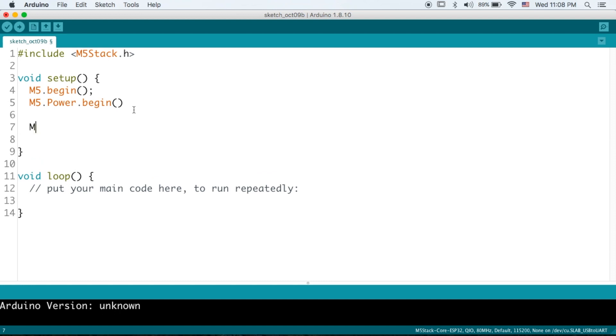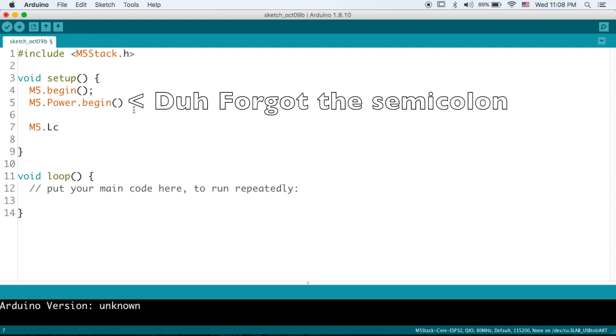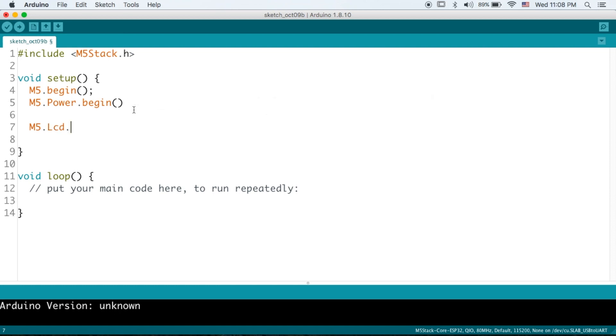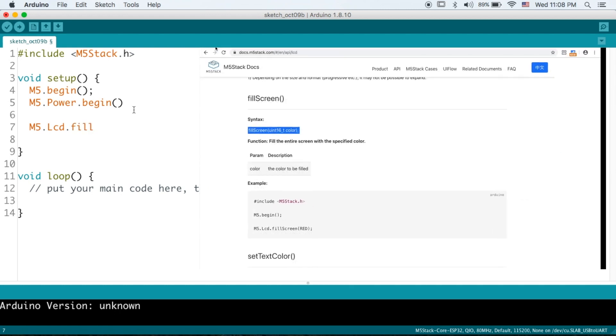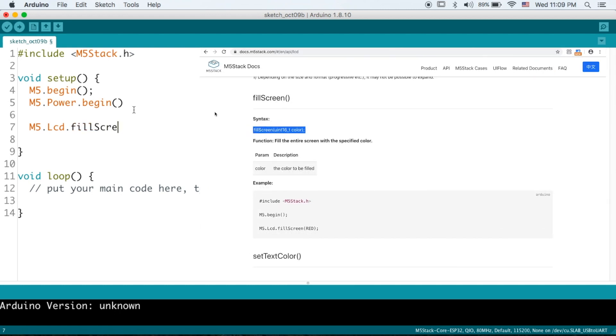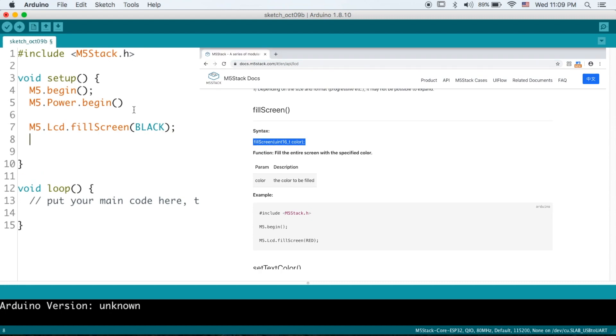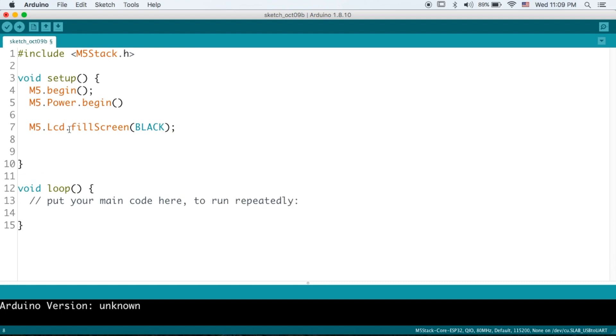Okay now we're going to start using the LCD commands so all of those commands you see will be prefaced by LCD and dot and then the particular function. So for a fill screen pretty simple we just have color as the argument so we'll set our color to black. Okay and I'm going to copy that M5 dot LCD because we're going to be using that a lot.